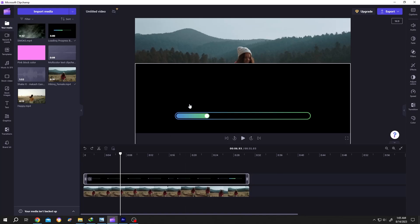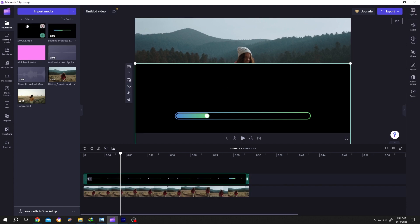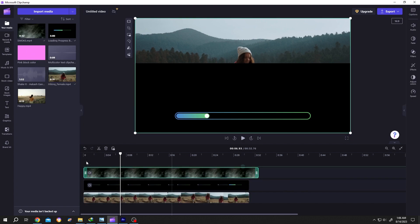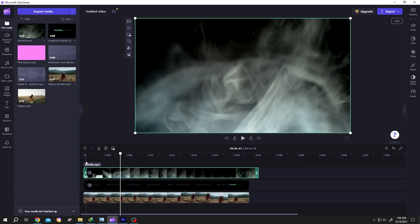So guys, how to remove the black background? As you can see here, I'm trying to place the loading bar in this video and also want to add some smoke, but both of them have some black background. So how to remove it? It's really simple. There are two ways to remove the black background.